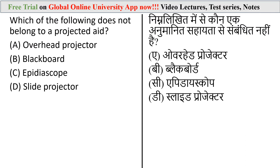Question: Which of the following does not belong to the projected aid? A projected aid is an item to be observed projected on a screen using a mechanical device. These aids are very effective because movement can be added to sound, and hence a realistic experience can be provided.